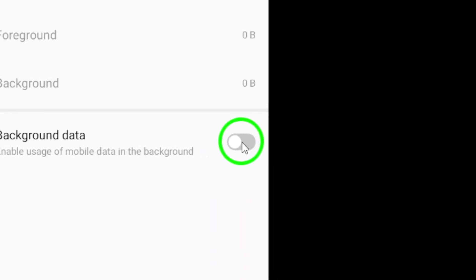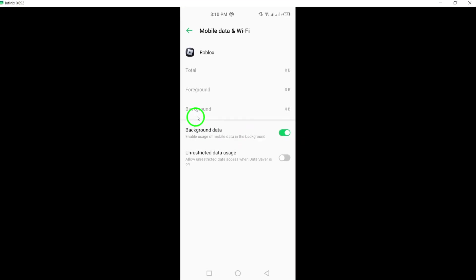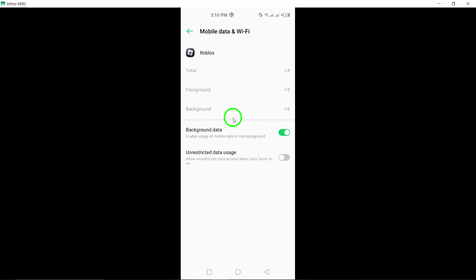All you need to do now is turn on that toggle. Once it's activated, you'll ensure that Roblox stays updated and connected, even when you switch between apps or when the game is running in the background. And there you have it. You've successfully enabled Background Data for Roblox. Enjoy a seamless gaming experience and happy gaming!